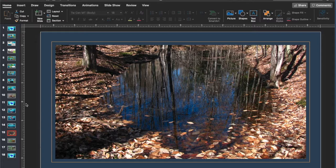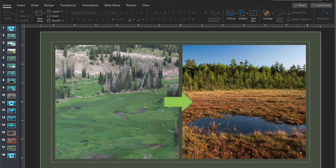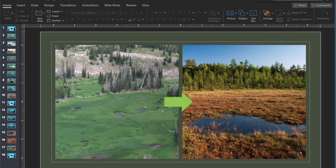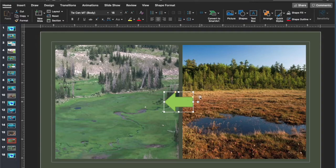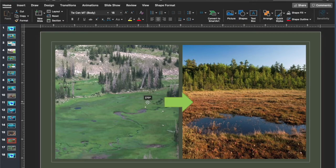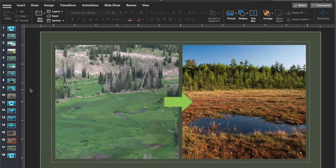Next on the list are mires. Mires split into two types, either fens or bogs. Fens get water from groundwater and surrounding areas, while bogs get their water mainly from precipitation.